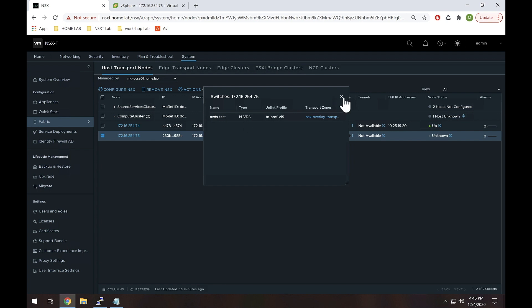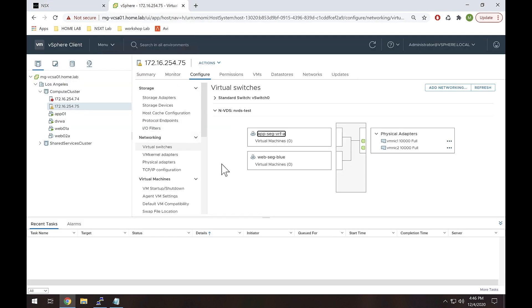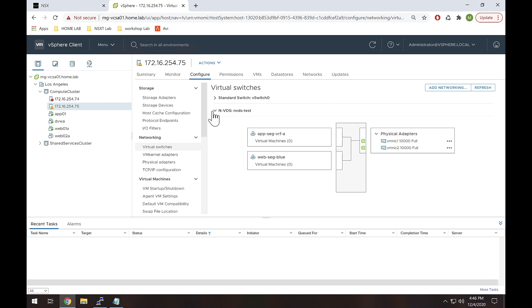Now let's go ahead and migrate these. So I'm actually gonna flip over to vCenter because I want to watch it from here. So right now we're just looking at 254.75. I just picked one of them at random and we can see the NVDS is here.